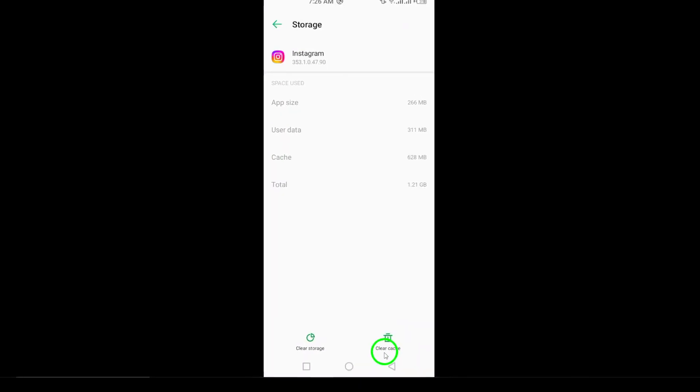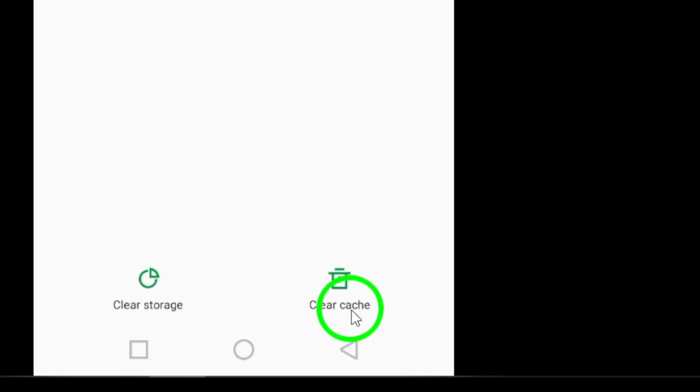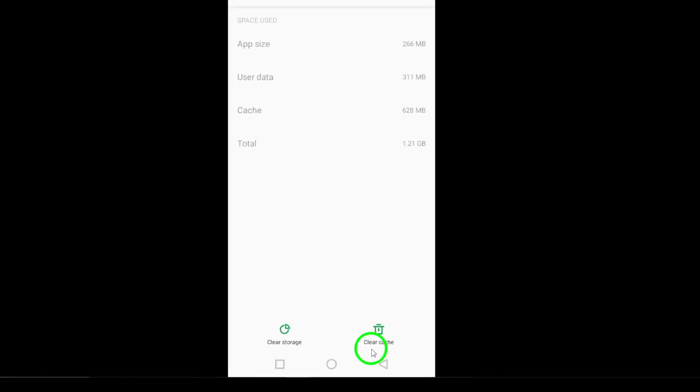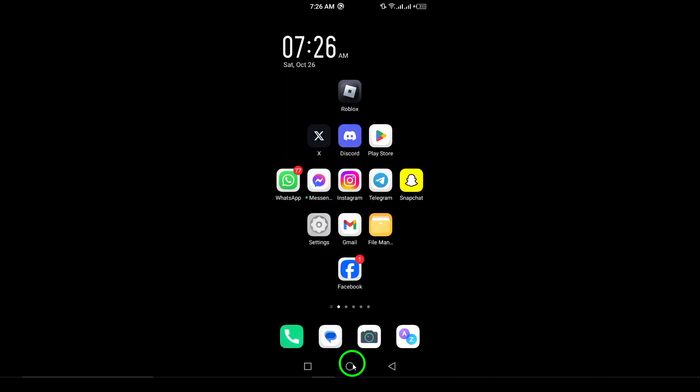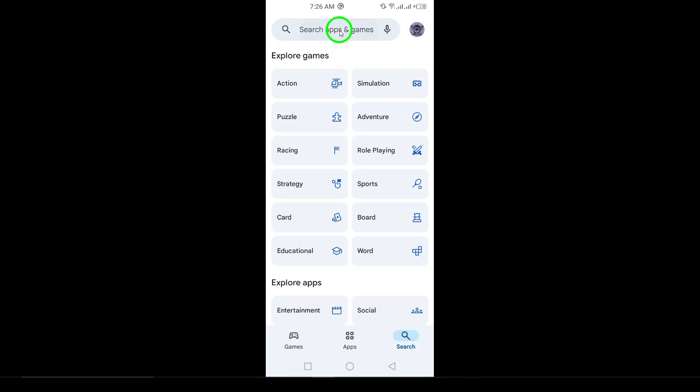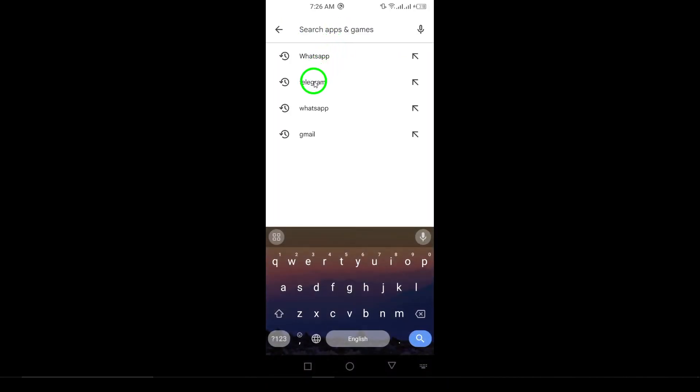It's also a good idea to update the app if you haven't done so already. Open the Google Play Store, search for Instagram, and tap the Update button if there's a newer version available.